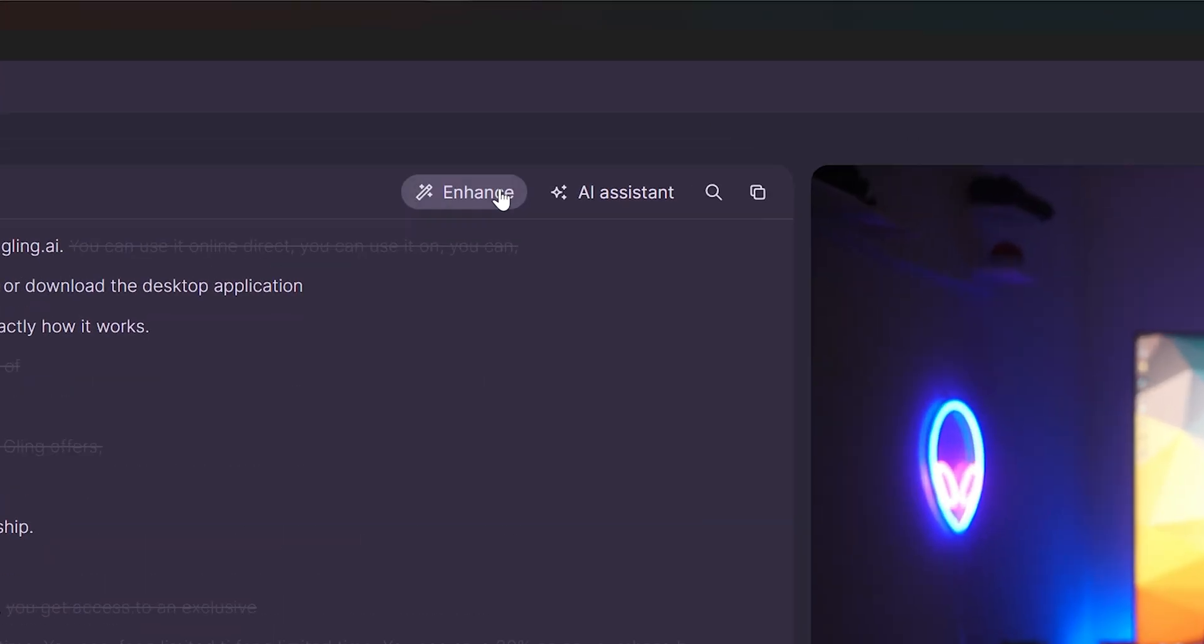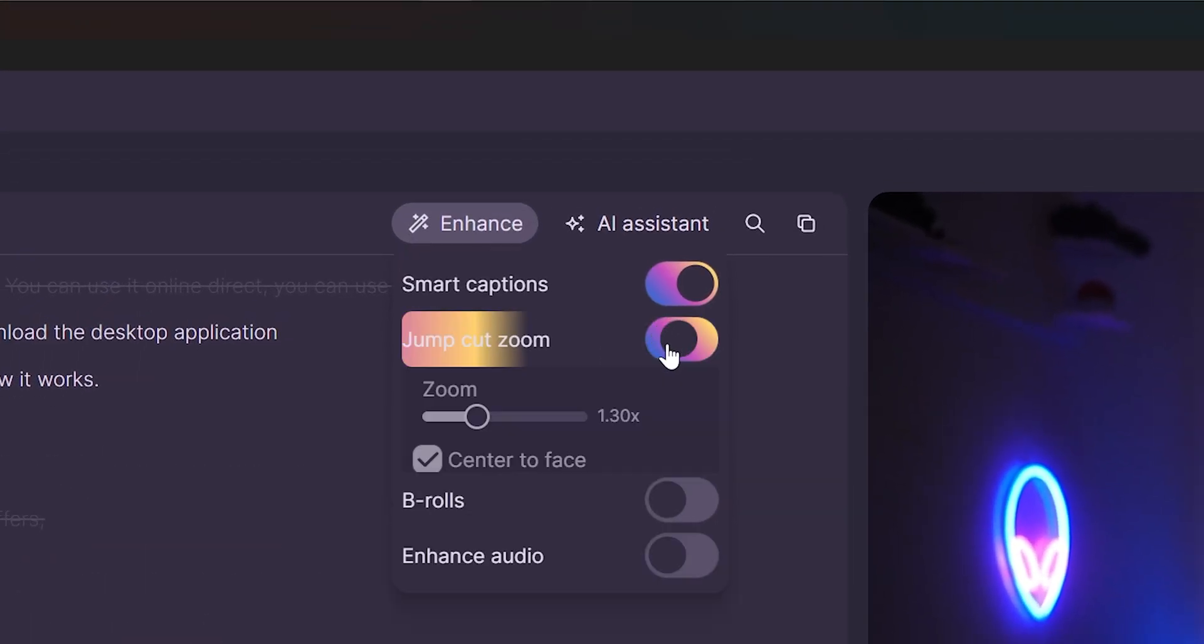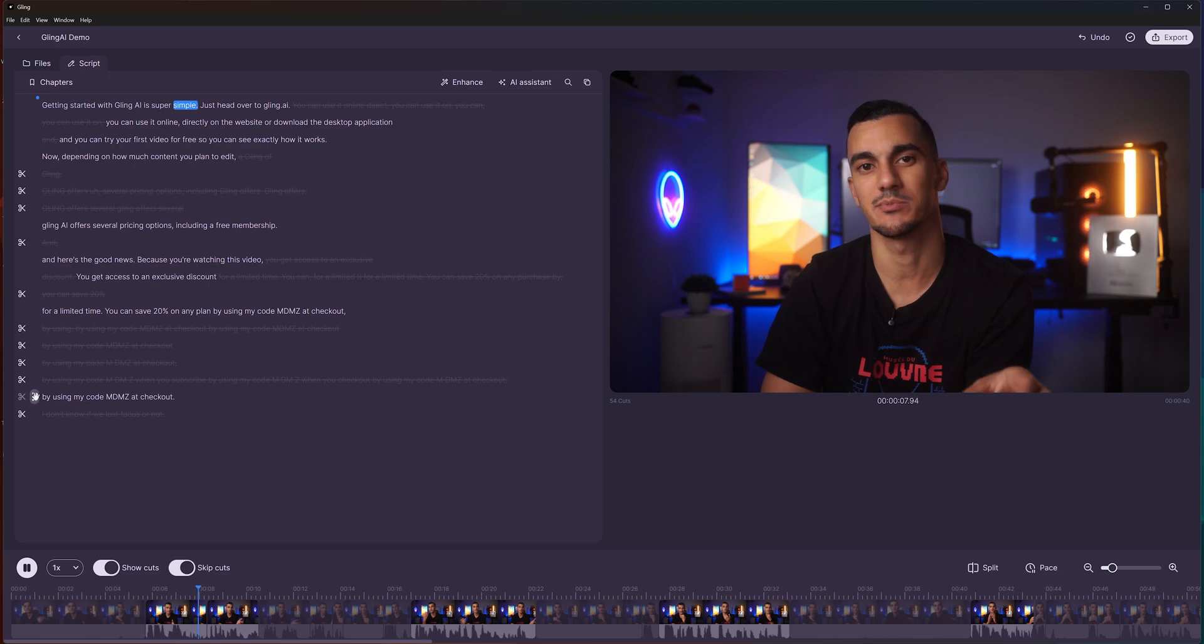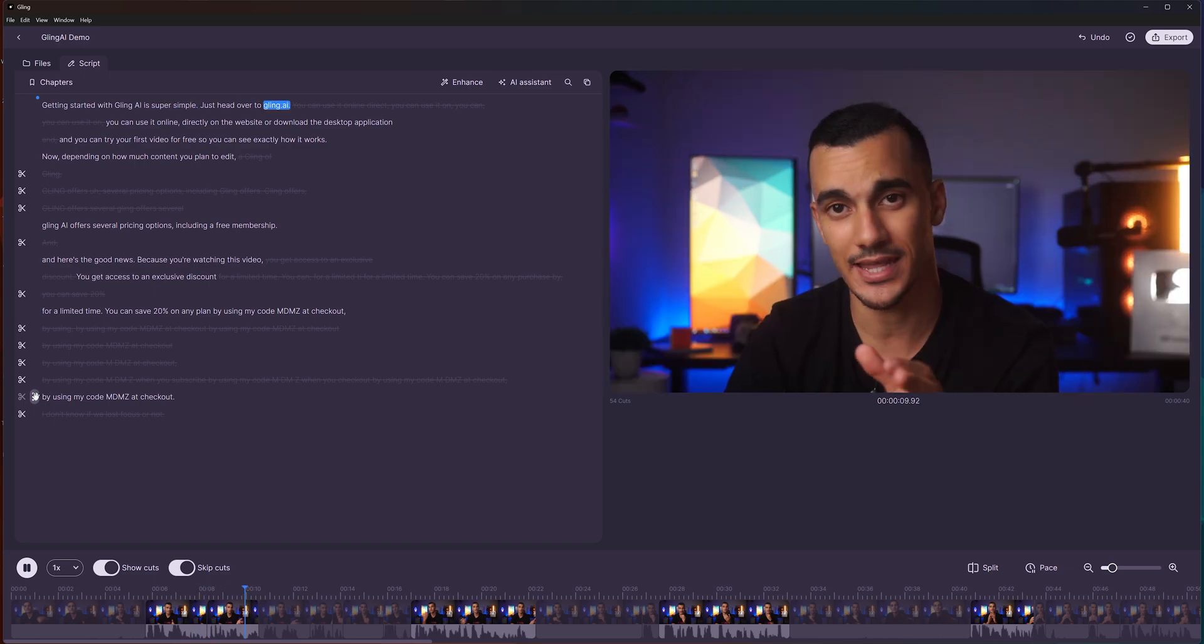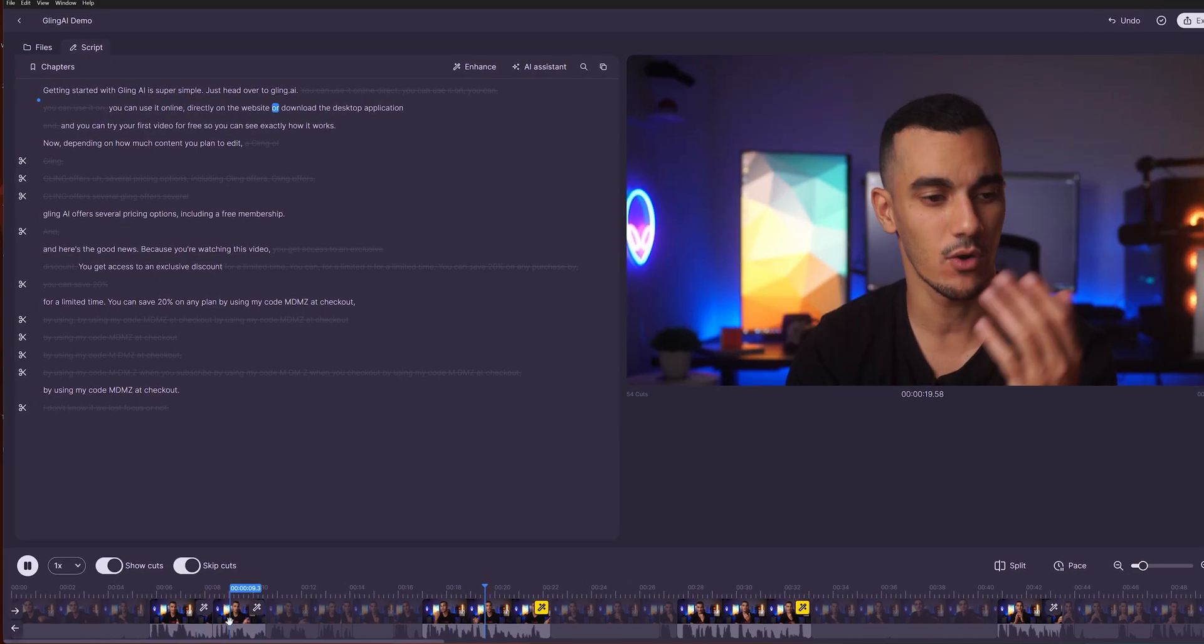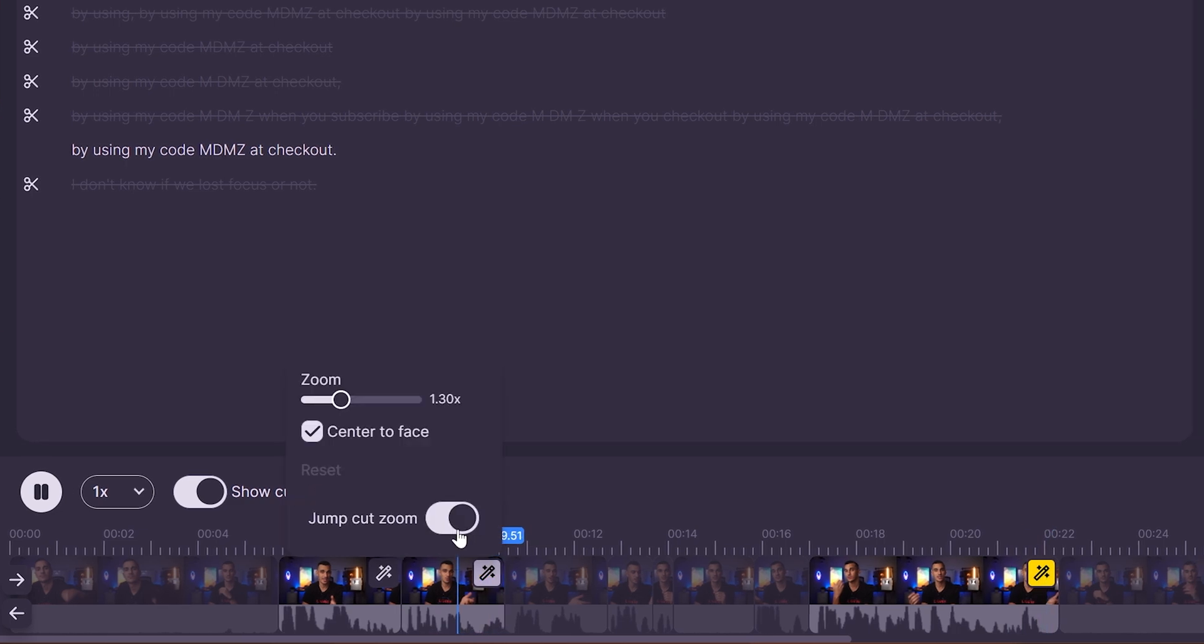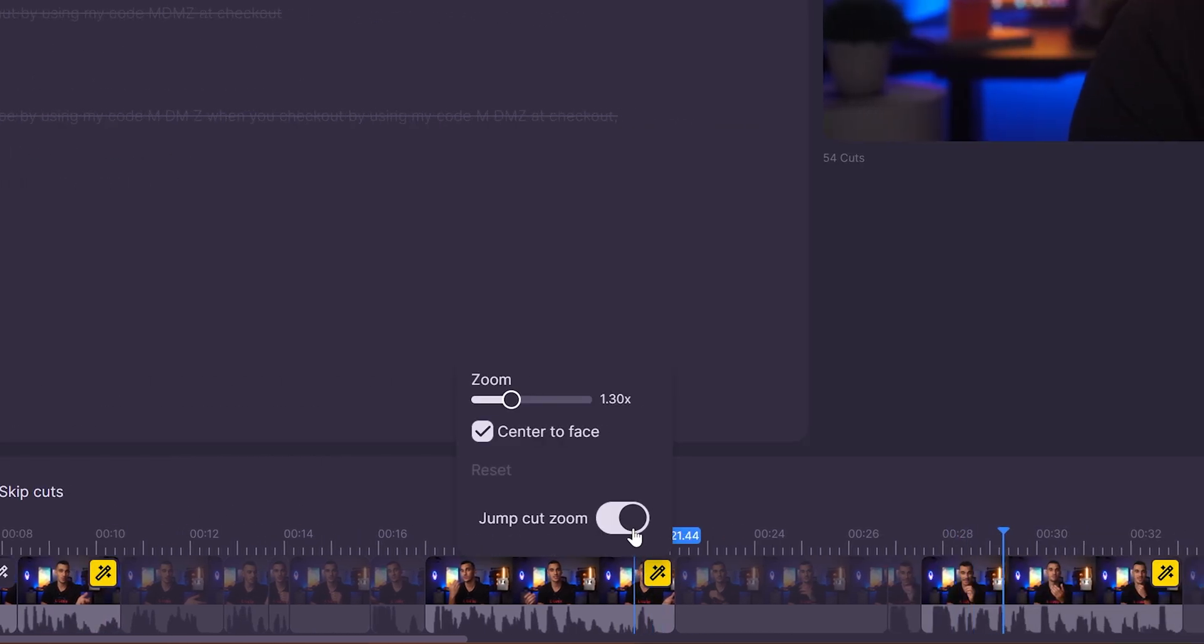Another useful feature in the enhance menu is jump cut zooms. When enabled, you can adjust the zoom ratio to automatically scale up clips at each cut. This creates smoother transitions between cuts and makes your video more engaging. You can also adjust the zoom level for individual clips to tailor the effect to your needs.